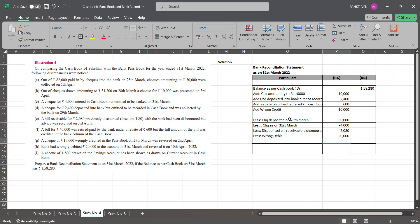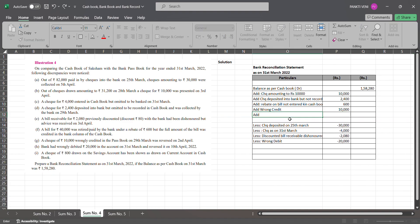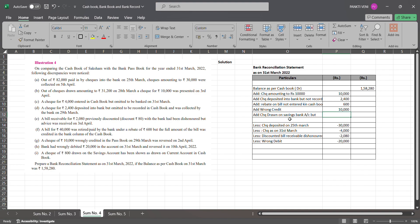A check of ₹800 drawn on savings account has been shown as drawn on current account in the cash book. The check was drawn on savings bank account but wrongly shown as drawn on current account in the cash book. So a wrong entry was passed here — ₹800.